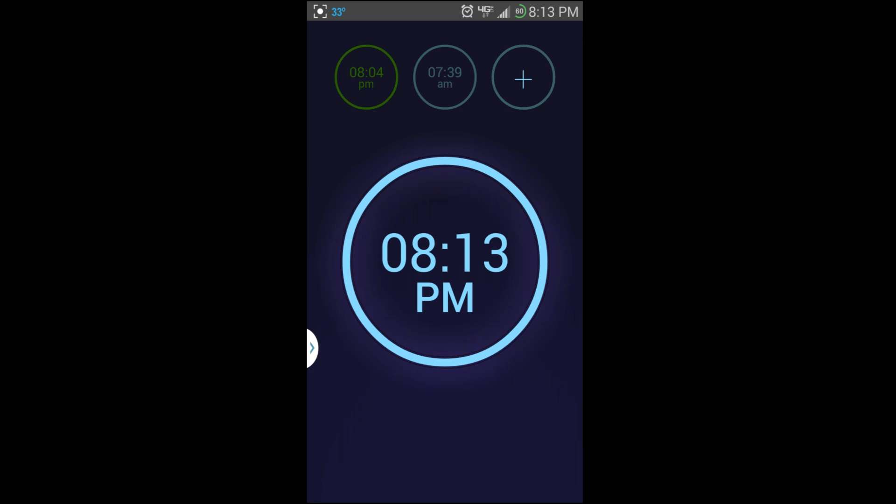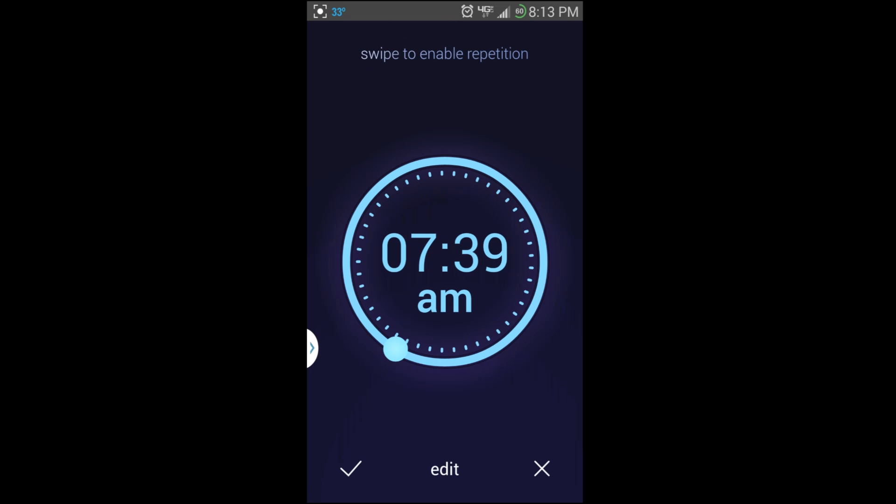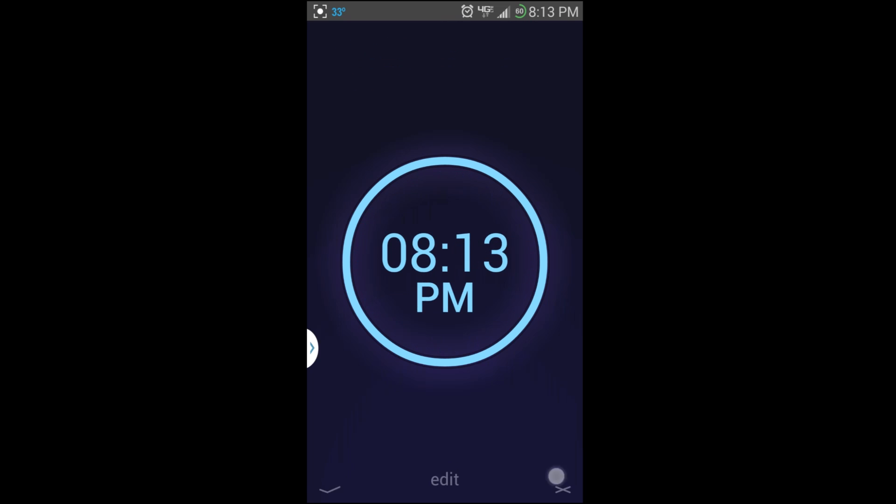Now you're back down to just a couple alarms. I'm gonna get rid of this one too, just to delete them and get rid of some of the clutter. Now you can see if you want to add an alarm you could just go there and add one. It's pretty simple.